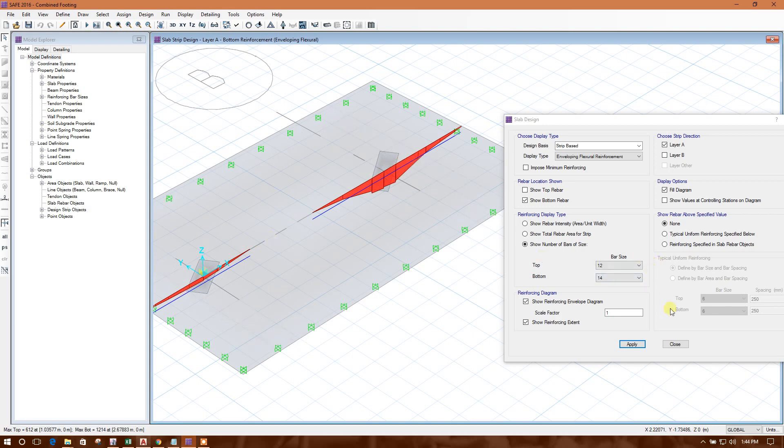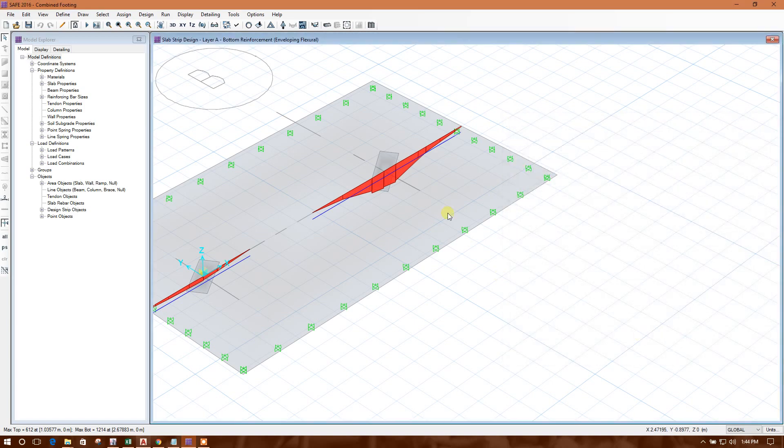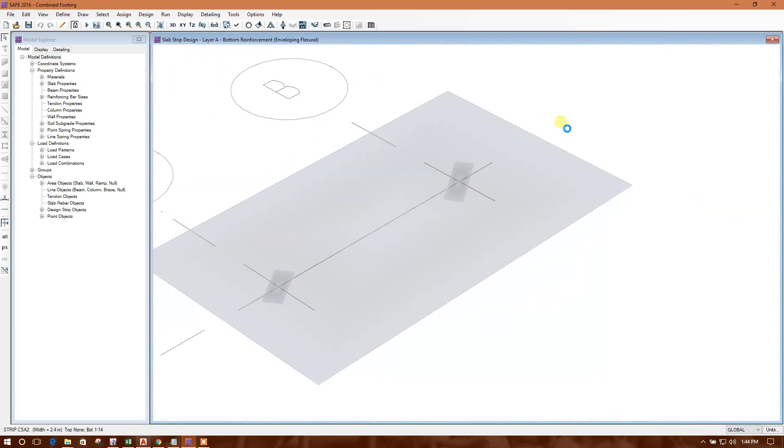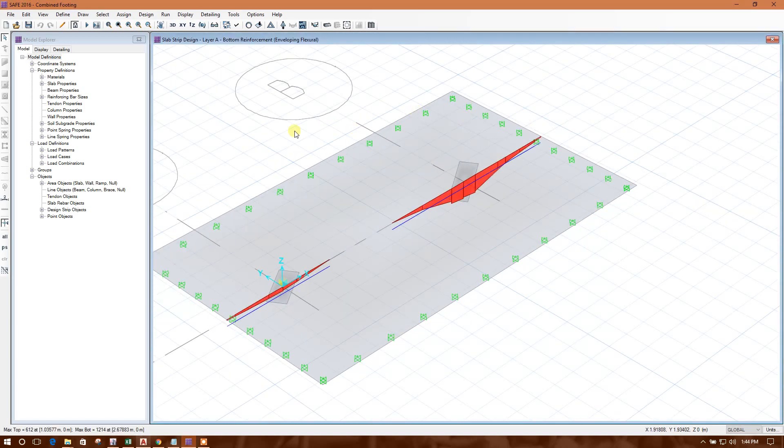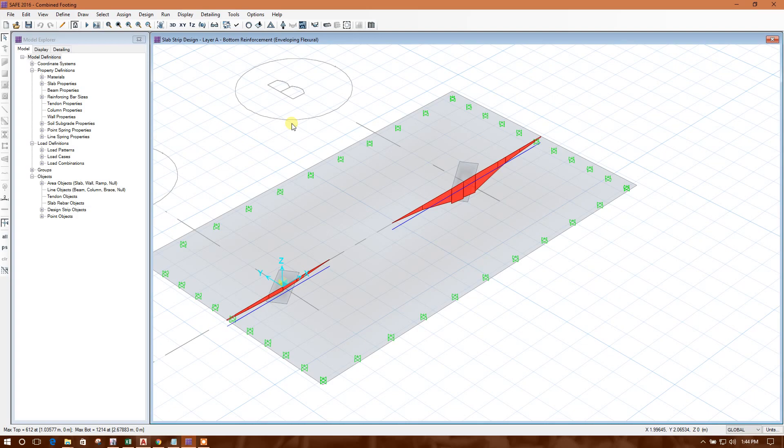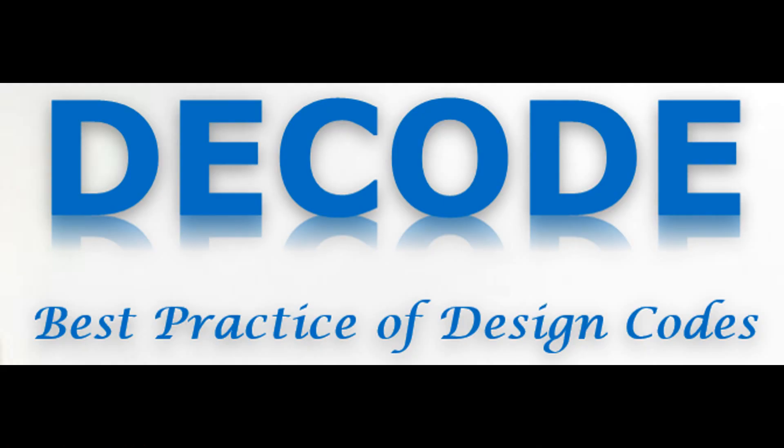So in this way, you can design a combined footing in SAFE 2016, as well as previous versions also.